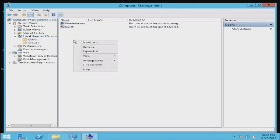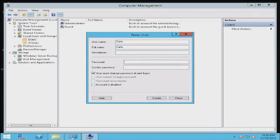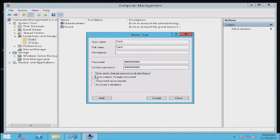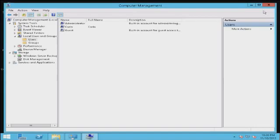Right-click, select New User, and in this case, I'm just going to use my first name. Enter a password as well. Typically, I'll uncheck the user must change password next login for this demonstration. Click Create, and close out of here.